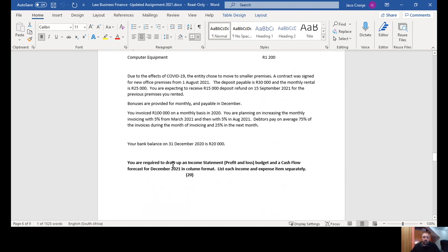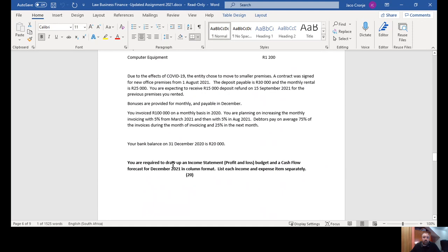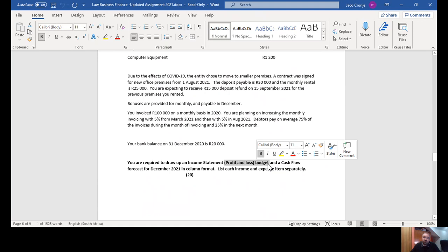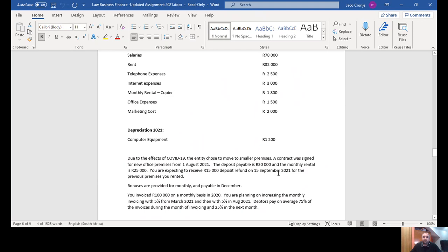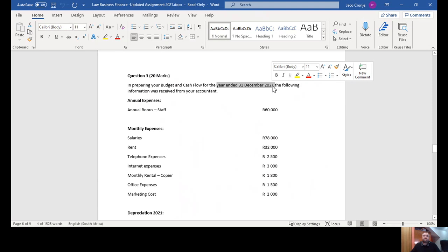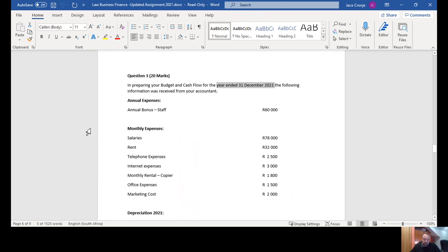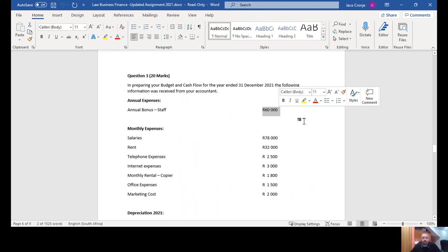Question three: you are required to draw up an income statement/profit-loss budget and a cash flow forecast for December 2021 in column format, listing each income and expense item separately, for the year ended — so you need 12 columns from January to December. The expenses include an annual staff bonus of 60,000 Rand — on the budget, divide that by 12 and show it each month. We don't yet know when the bonus is paid, so we'll address the cash flow timing later. Monthly expenses will appear every month, and if there's no further info indicating the cash flow differs, the cash flow will look exactly the same as the budget for those items.